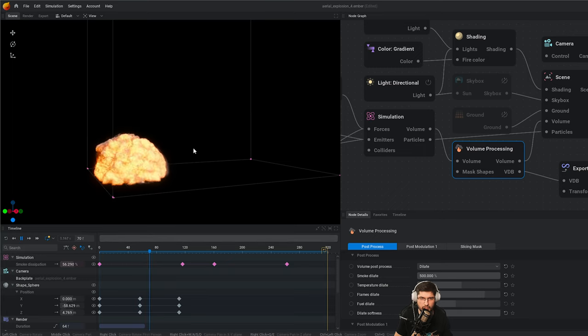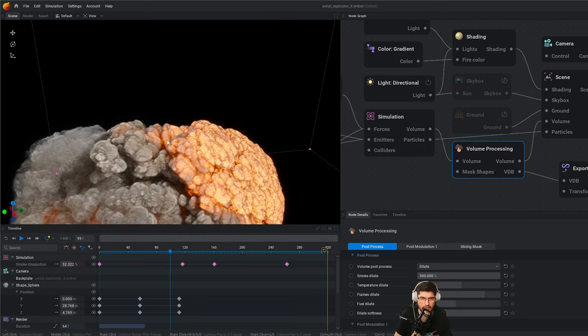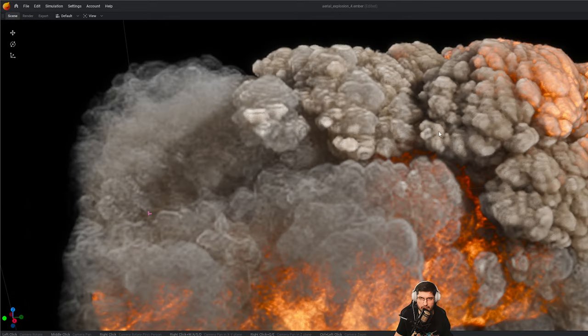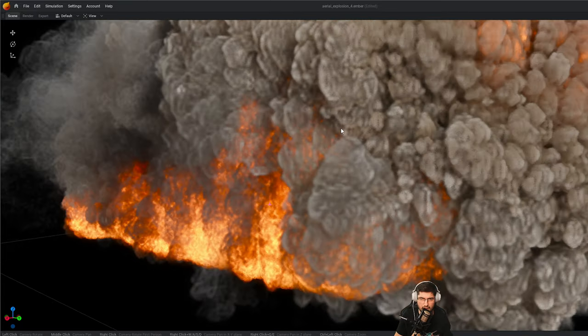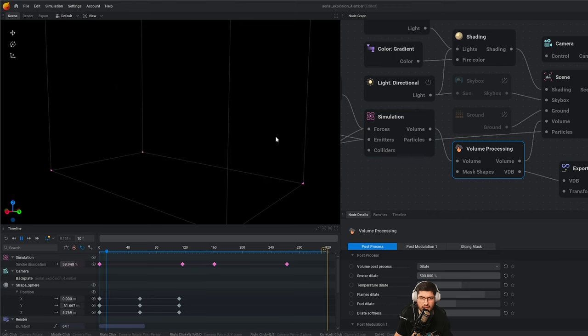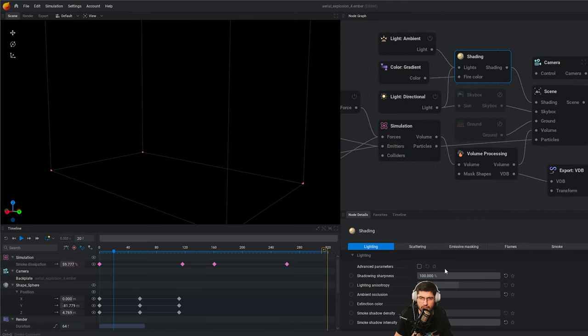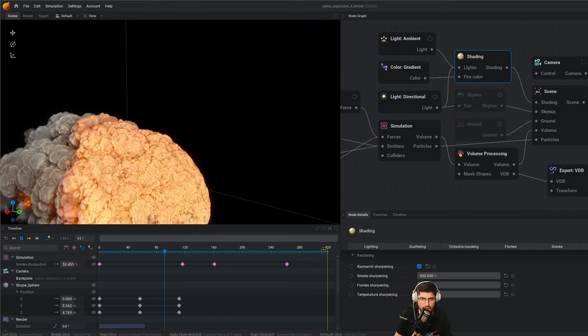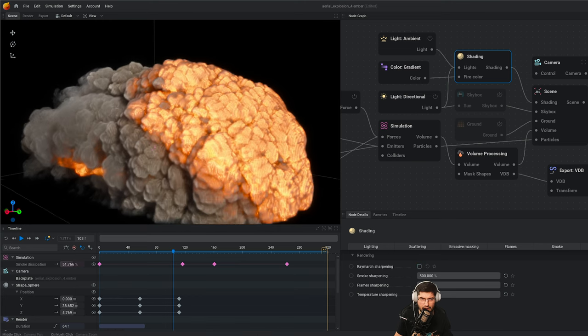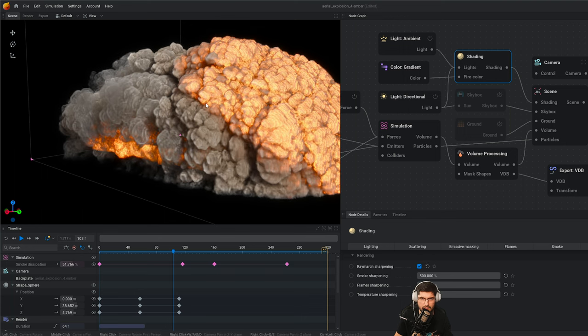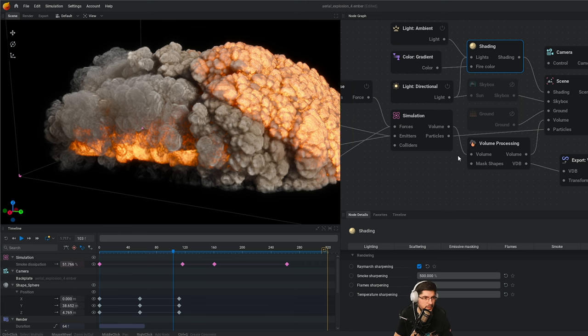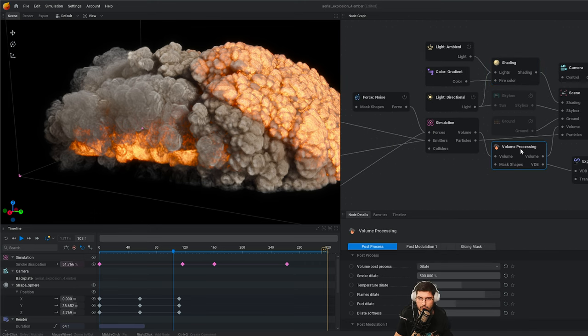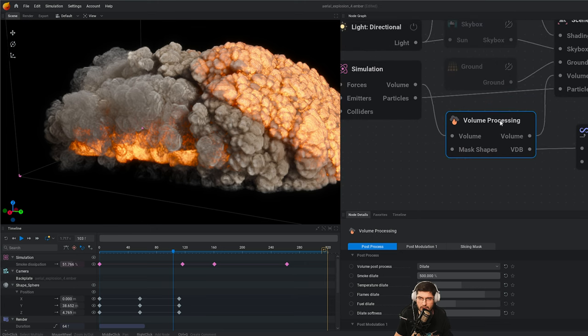This is something that's a modification of something that already comes with EmberGen 1.0 in which I made this carpet field explosion. It's all volumetric driven, there's no particles. In whatever software you're going to be bringing this, you will not be getting this sort of detail that you're seeing. This is using a technique that's available only in this particular version of EmberGen, which is called Raymarch stepping.